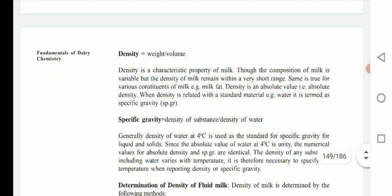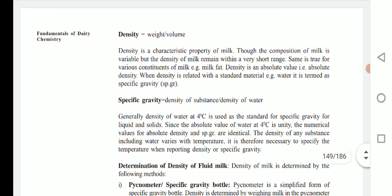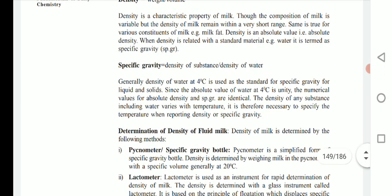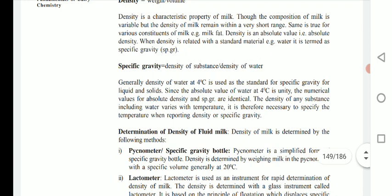Density is a characteristic property of milk. Though the composition of milk is variable, the density of milk remains within a very short range. The same is true for various constituents of milk like milk fat. Density is an absolute value. When density is related with a standard material such as water, it is termed as specific gravity. Specific gravity is denoted by the density of a substance divided by the density of water.